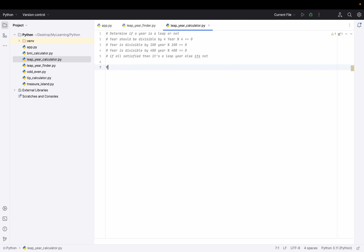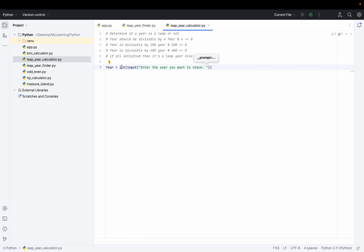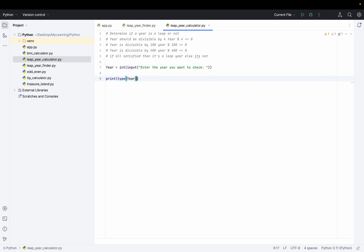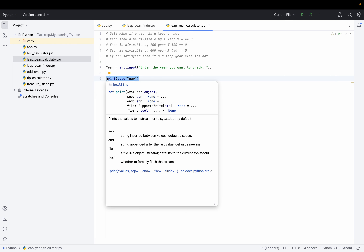The first thing I'm going to do is take the year as input. I use 'input()' to ask the user for the year they want to check, and then I convert that into an integer — because as you may remember, 'input()' usually returns a string. So I'm converting it to make sure we have an integer. You could also use 'type()' to verify the variable type, but since we're already converting it, we don't need to do that here.